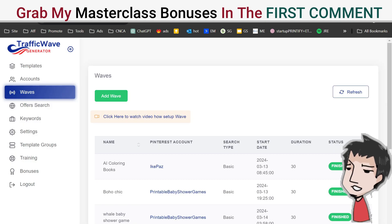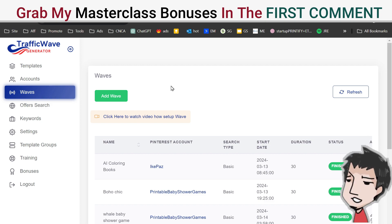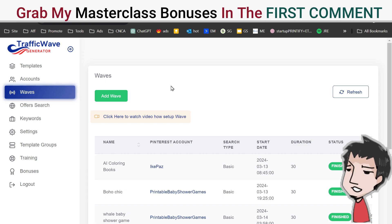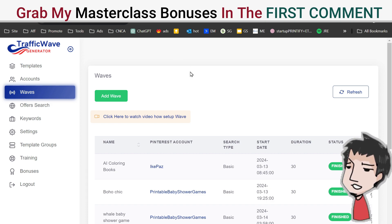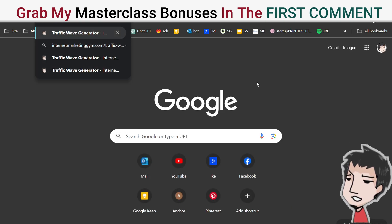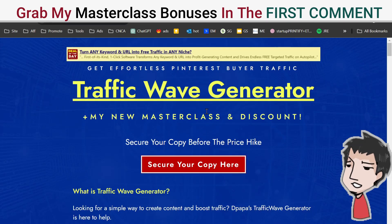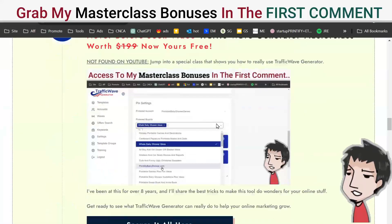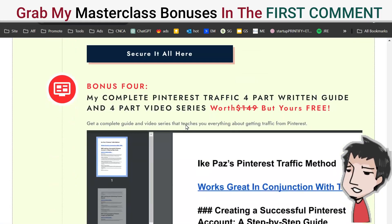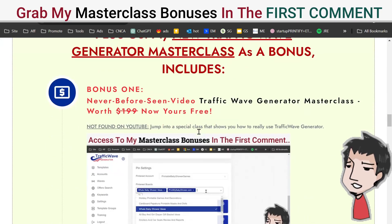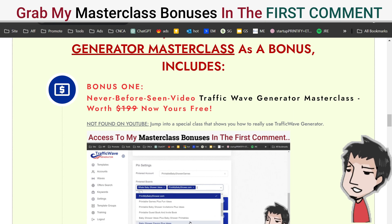Traffic Wave Generator is a really cool way to get free automated buyer traffic to your products online via Pinterest. I highly recommend you get it via my page linked below — you'll have this link in the first comment. I have masterclass bonuses, and I've been getting traffic off Pinterest for almost a decade, so you're going to want these bonuses. But that's besides the point — let's go through this pro tip.